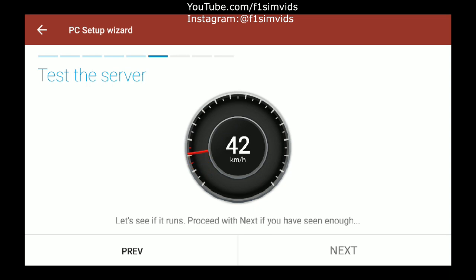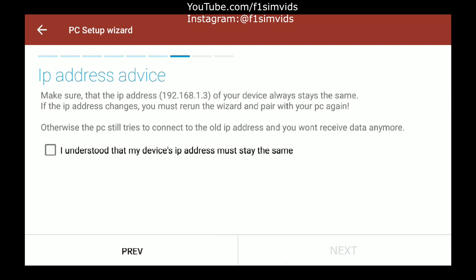It will just test it — and there you go, it's working. Click on Next, and then make sure you note down your IP address on a piece of paper, because when you go on Sim Dashboard and open F1 2018 or whatever game, it will ask you to put in your IP address.